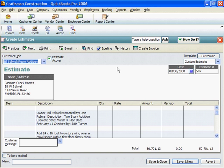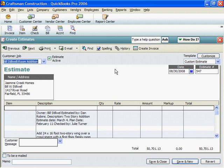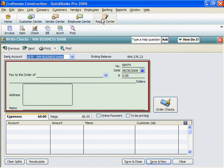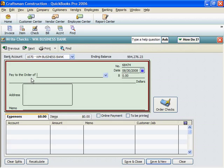When you pay vendors and subcontractors, the amount paid is charged to the job and deducted from your bank balance. I'll click on Banking, and on Write Checks. Fill in the Pay to the Order of line.